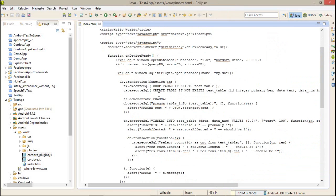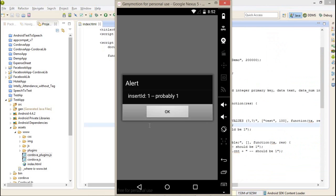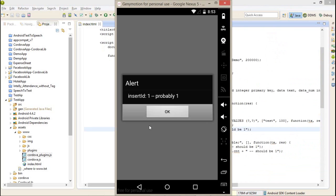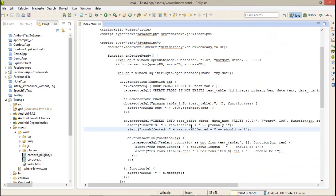That means this insert ID is 1 and rows affected should be 1. Obviously we are inserting a record, that's why.